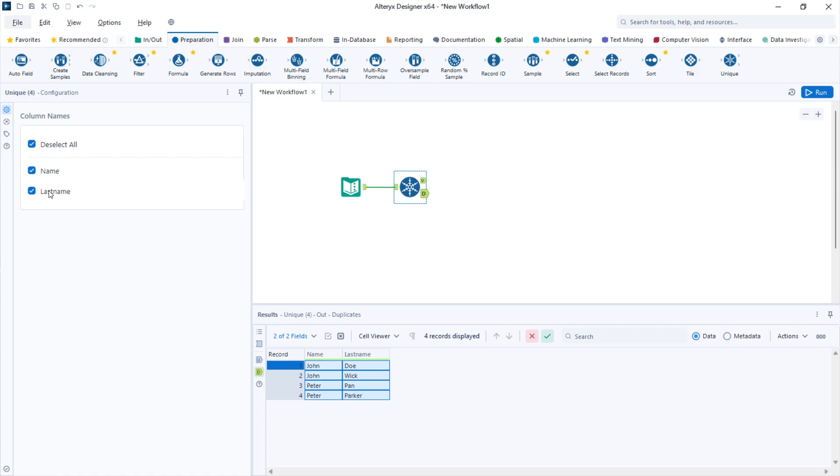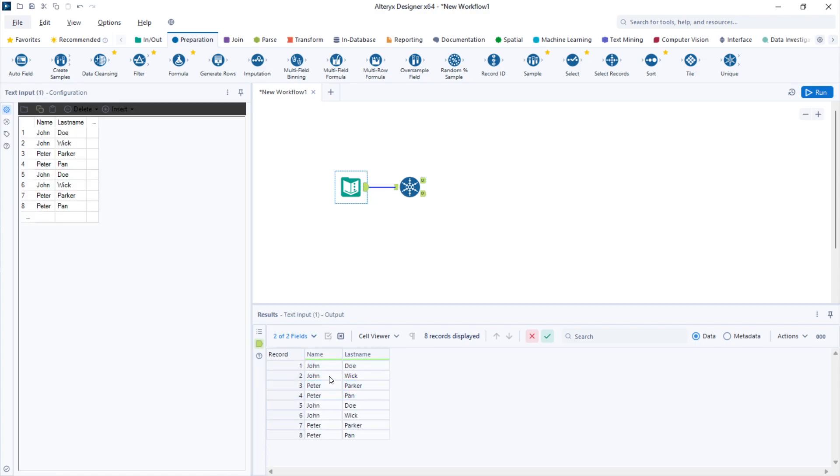Now let's say I only select the name column for deduplicating my data set. If we take a look at the original data set, I only have John and Peter as names. If I deduplicate this, I will get only two records in my output.